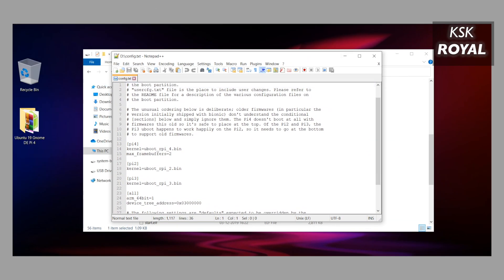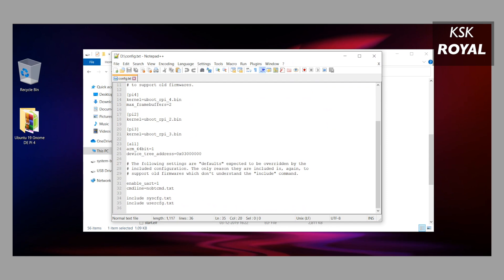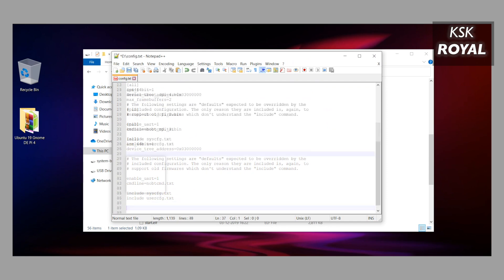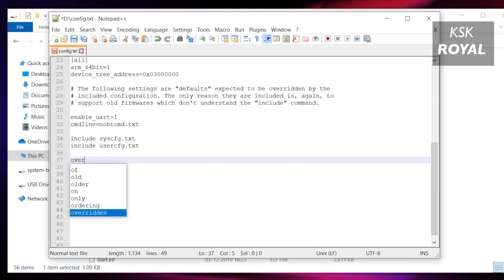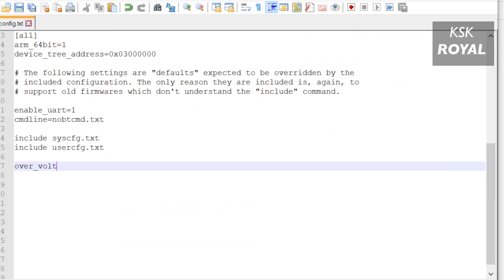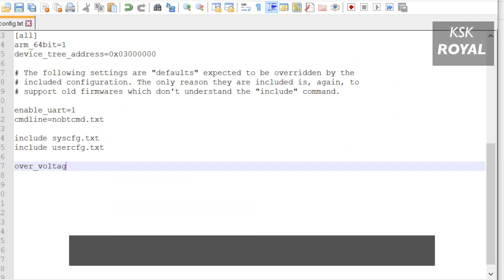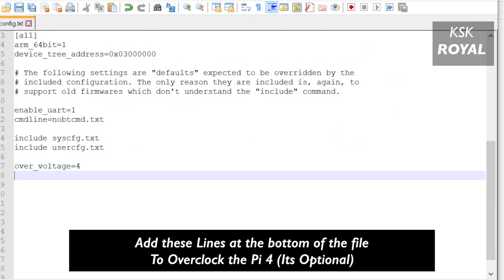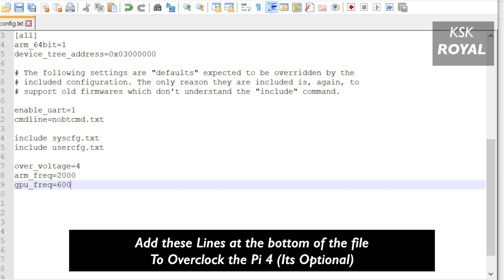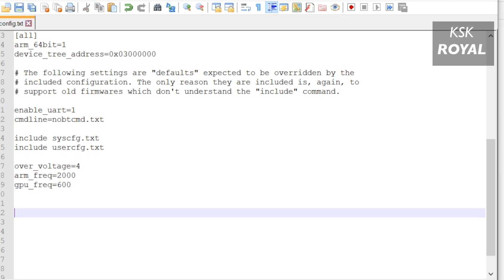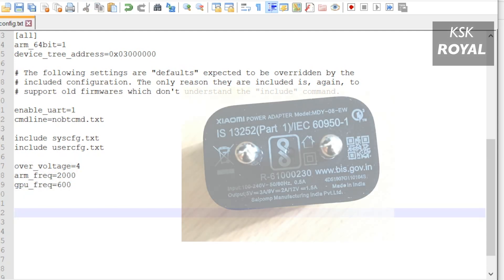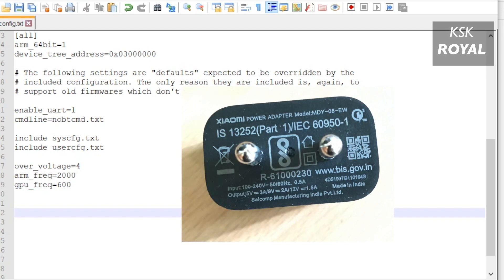I'm going to go ahead and overclock my Raspberry Pi 4 CPU and GPU to the maximum frequencies by writing these lines. If you're doing overclocking, make sure your Pi has a proper CPU cooler or heatsink installed. Also make sure your power supply is capable of producing 4 volts or higher, otherwise the Raspberry Pi 4 will be stuck at boot loop.